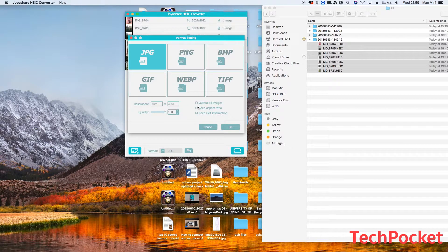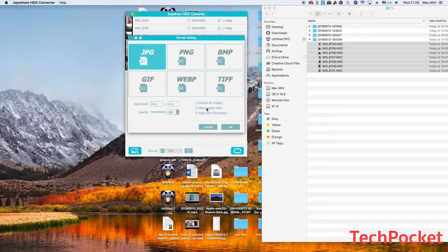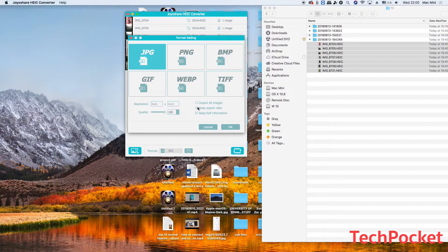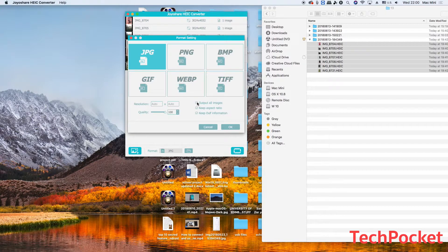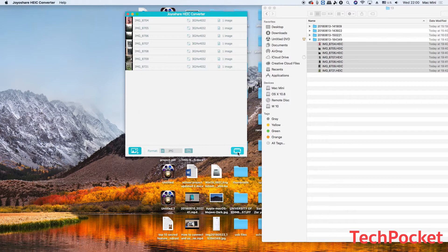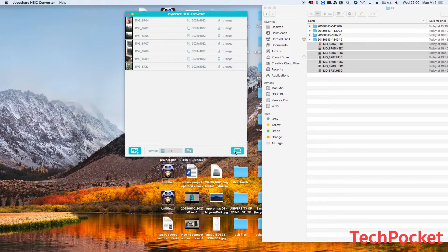Also you have other options, so for example keep aspect ratio. Aspect ratio is the ratio of the width and the height of the image, so I always keep it checked. And of course I'm going to check output all images because I want to output all the images, and we're going to keep the EXIF information, and then click this button in order to convert.